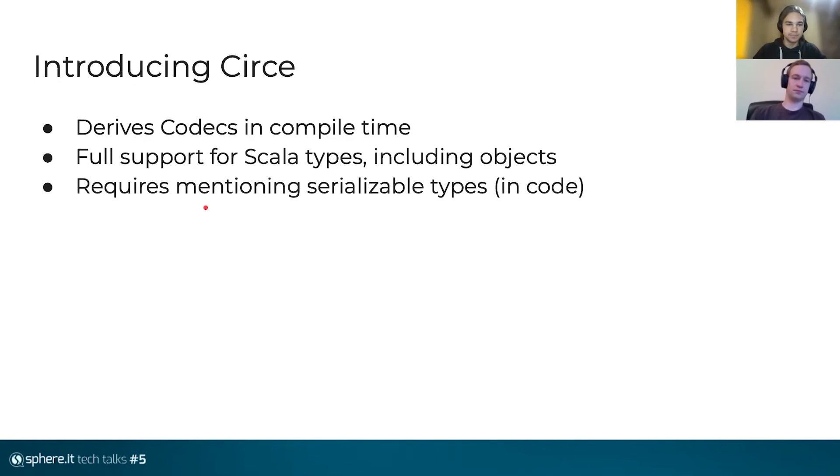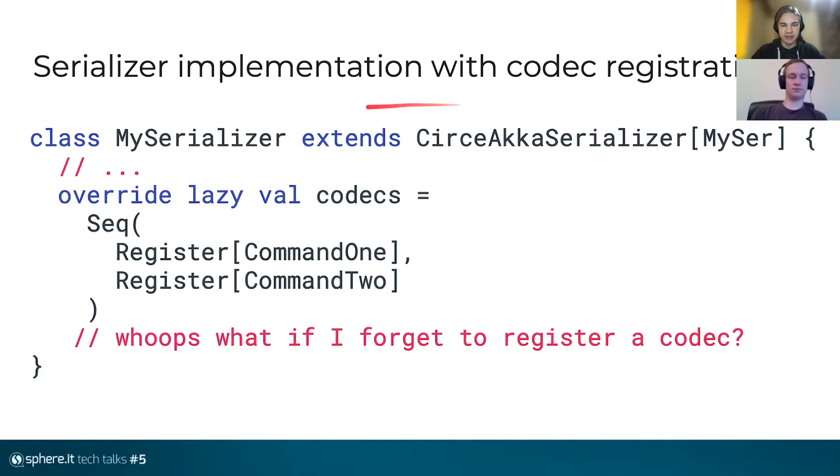So to implement, you just extend our serializer and provide the top traits of commands that you want to be serialized. Commands, messages, states, everything go in here.